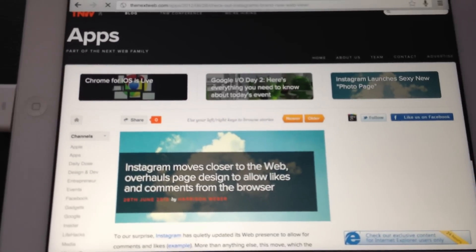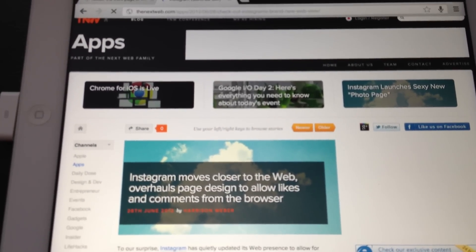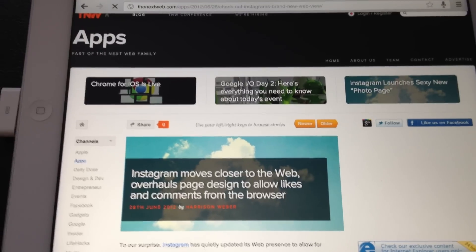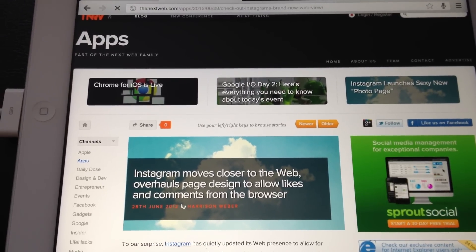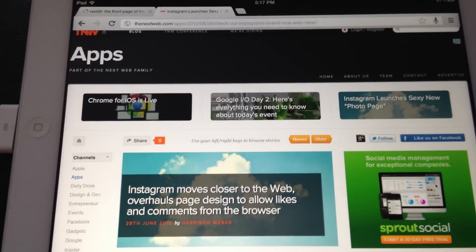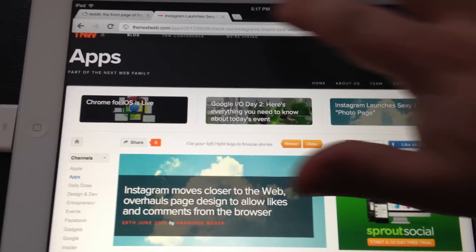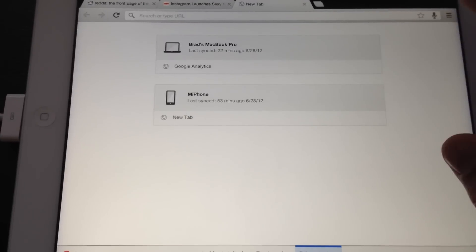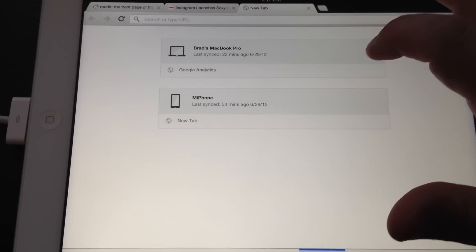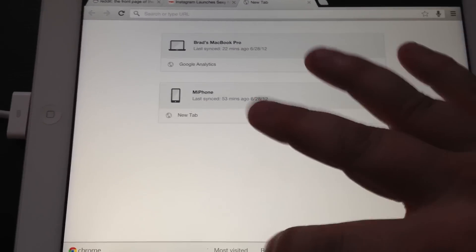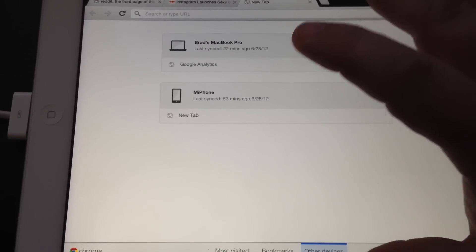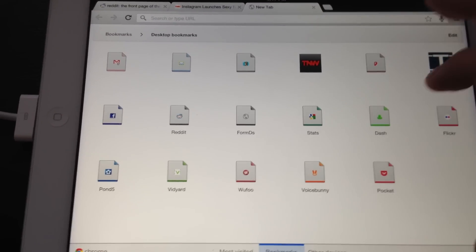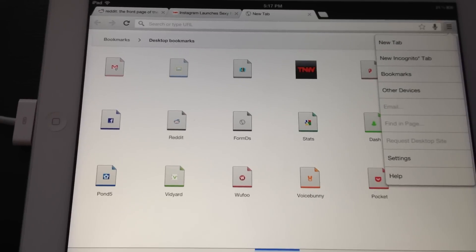And that's an unfortunate thing because everything else about this is really, really good. Everything else about the entire experience is fantastic. The fact that I can come up here and I can open a new tab and I have my most visited, my bookmarks, or my other devices. I can actually see right here exactly what I'm looking at on my Pro, exactly what I'm looking at on my phone as well, where I'm signed into Chrome. It's really very good.